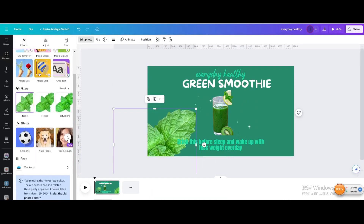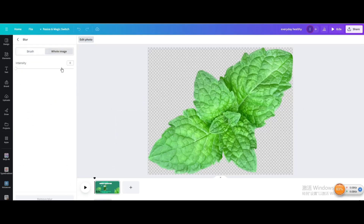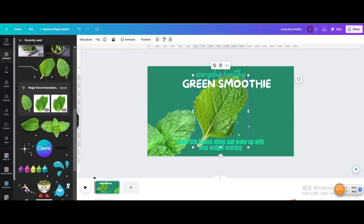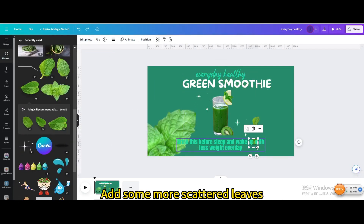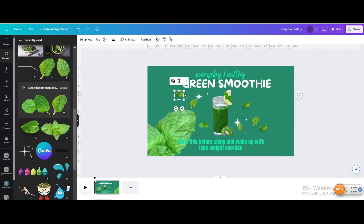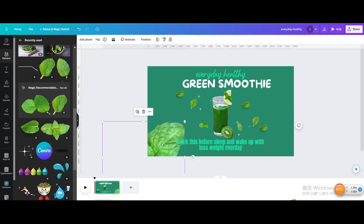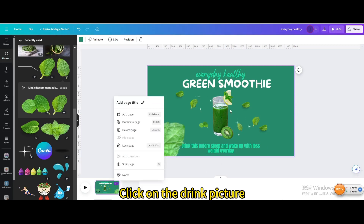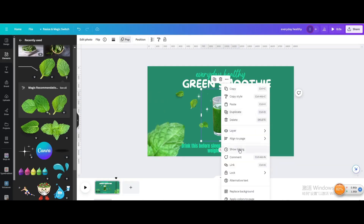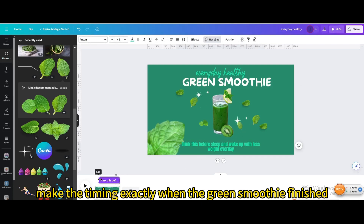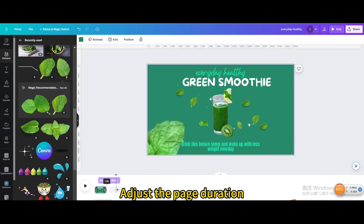Go to Edit Photo, then go to Blur. Apply to the whole image and increase the intensity value. Add some more scattered leaves. Now control the timing — click on the drink picture and show timing. Make the timing start exactly when the text above finishes. Click on the text below and make the timing match when the Green Smoothie text finishes. Adjust the page duration.